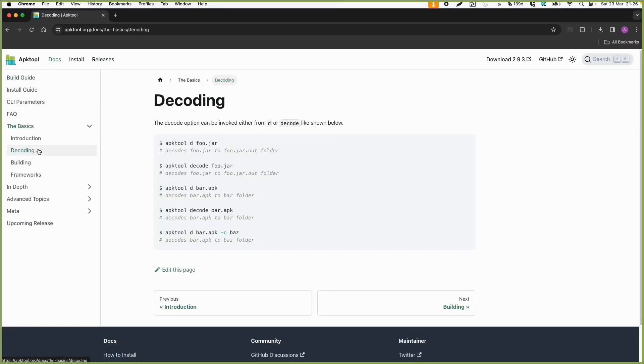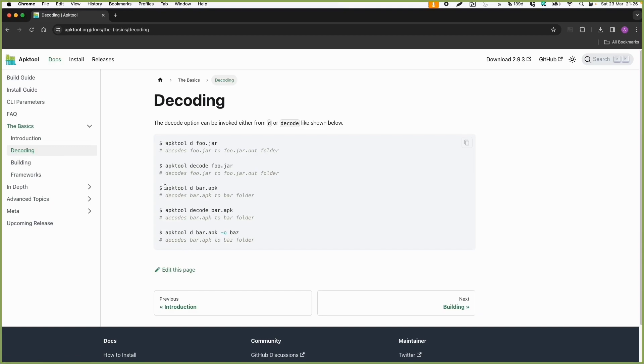And then the basics are decoding and building. So basically decompile and compiling or recompiling it again. So if you want to decode a package, then you can just use APK tool D and then the name of the APK file. Let's try this.